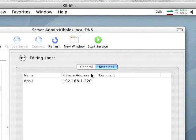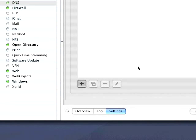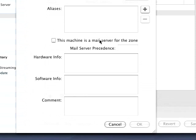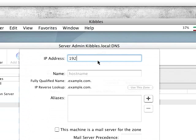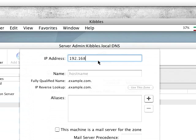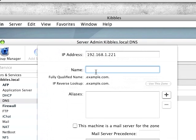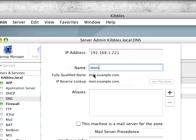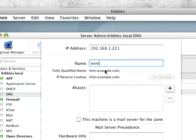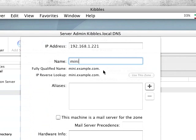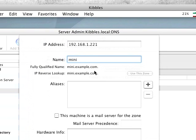We will go over to machines and add a machine. We will type in the IP address of my Mac mini and then we will say mini, so the full domain name is mini.example.com for my Mac mini.